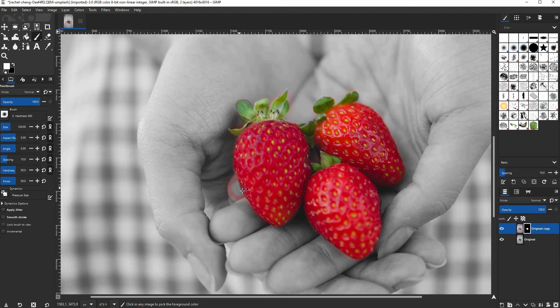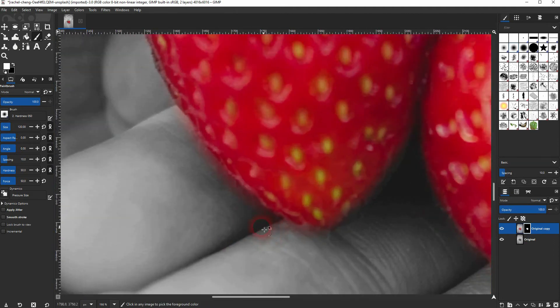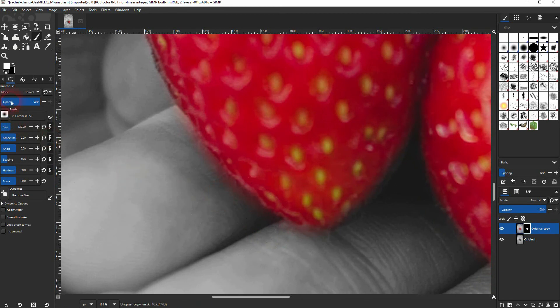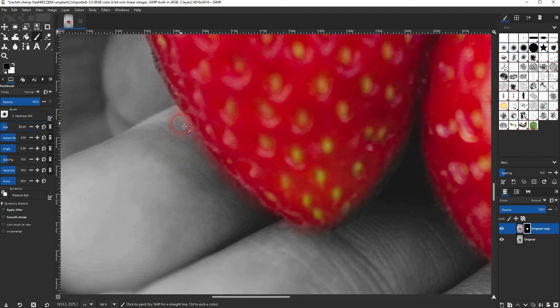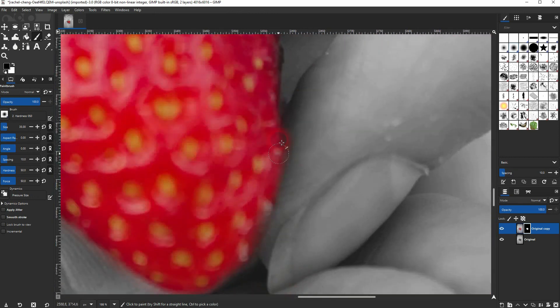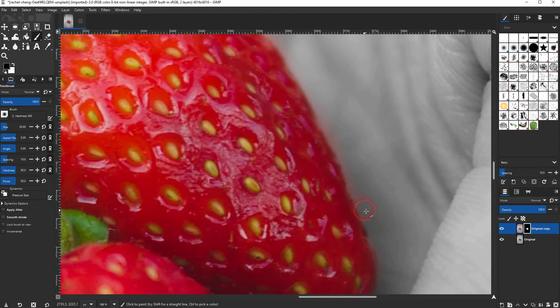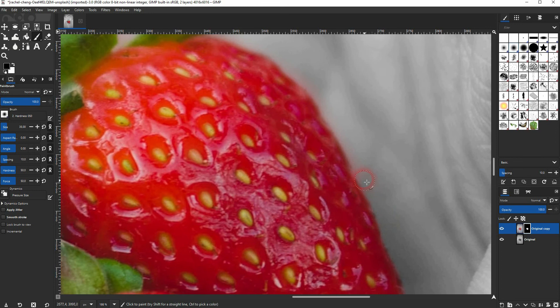Now we want to take care of the edges. You can just zoom in, then switch the colors to black, so use the X key. Maybe you want to make the brush a little bit smaller again. And now I'll paint with black on my layer mask and that will conceal elements of the layer. So in this case, it desaturates the hands.